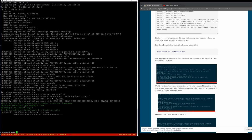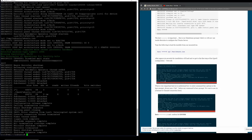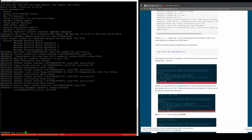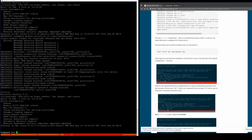Now let's IPL the ISO image for the first time. We say: ipl tmp/zubuntu/ubuntu.ins. But we get a problem - interesting. Let's check the version.